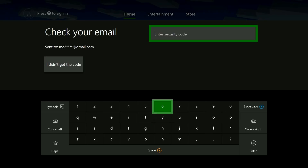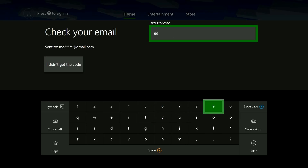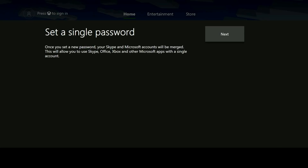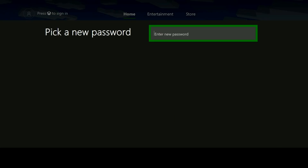Next, you'll want to enter in the code which was delivered to you via contact email or text message — it's typically a series of numbers. If the code entry was successful, you'll now be able to enter in a new password for your Microsoft account. It's recommended that your password should be at least eight characters long and should have a mix of upper and lowercase letters, as well as numbers and symbols for the best security.